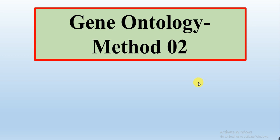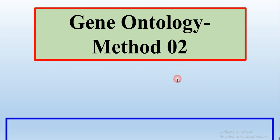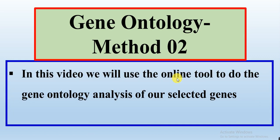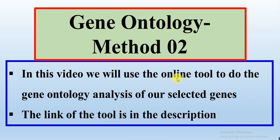In method one, we have also done gene ontology analysis through TBtools, but in this video or in this method, we will use an online tool to do the gene ontology analysis of our selected genes.